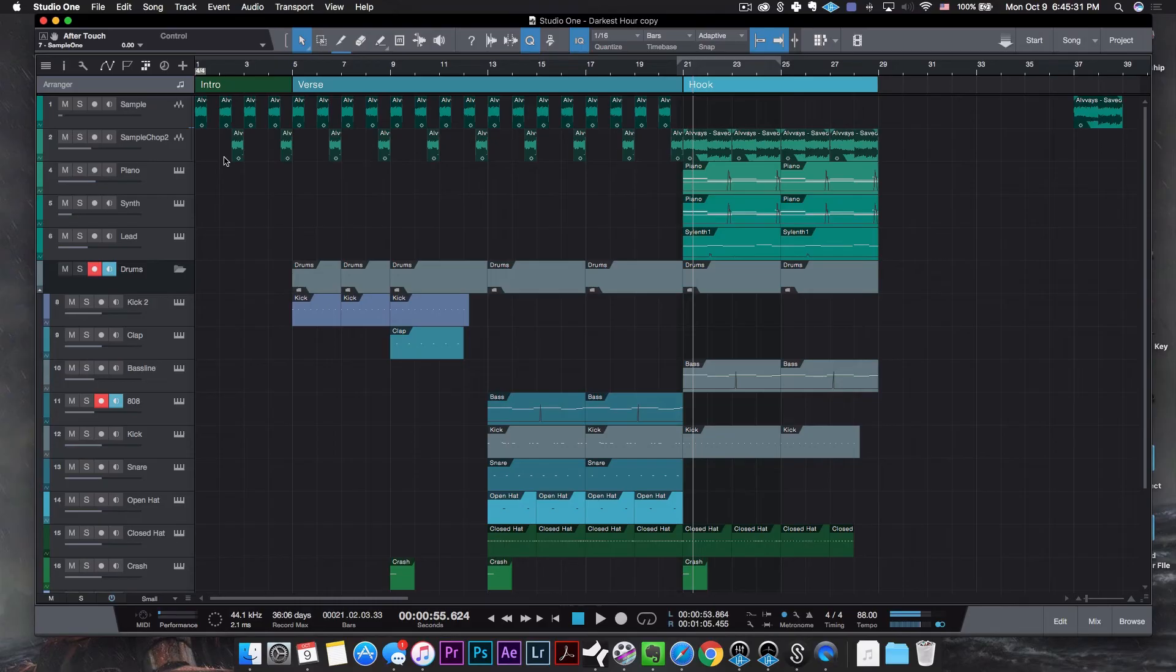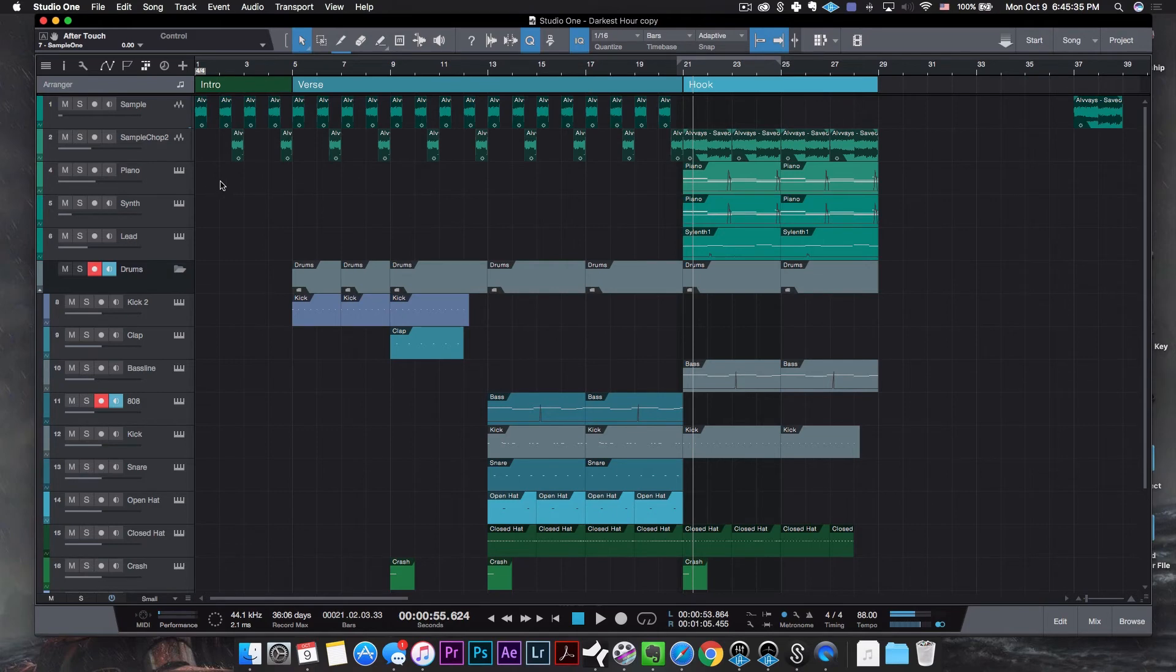Alright so we're done, let's take a listen. So as I mentioned the beat starts out with the sample chop that had some reverb, then the verse comes in with a kick drum and then a clap, and then we have a trap breakdown and that sounds like this.